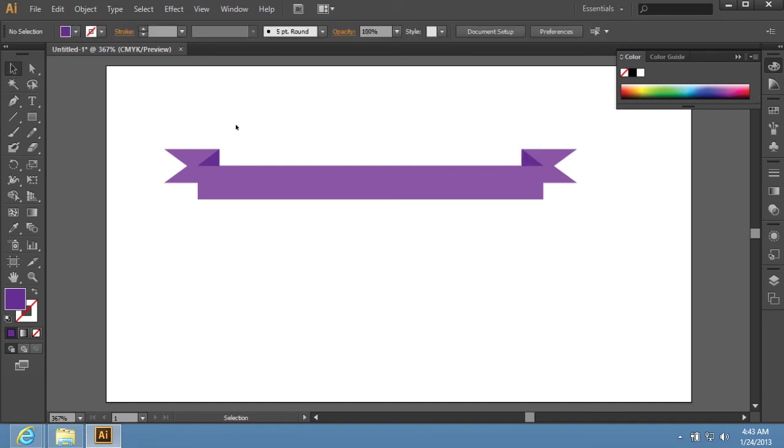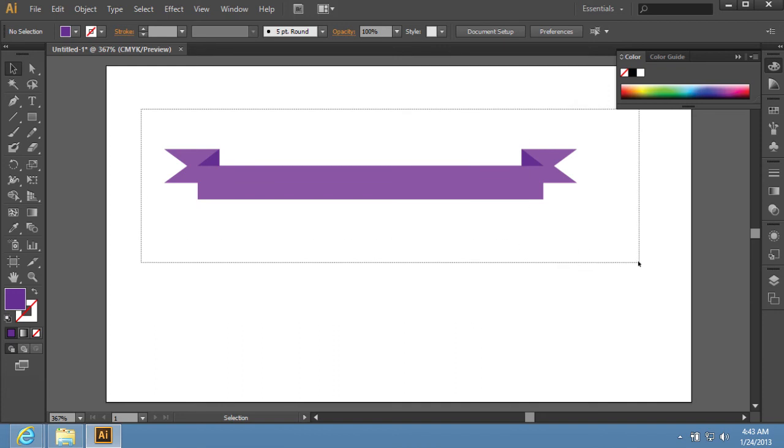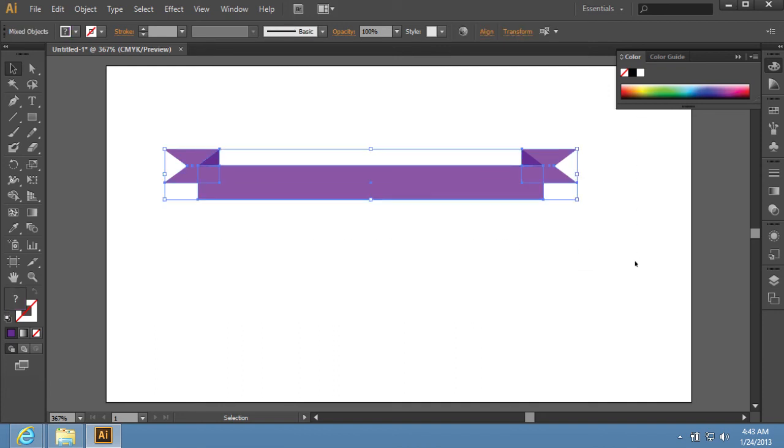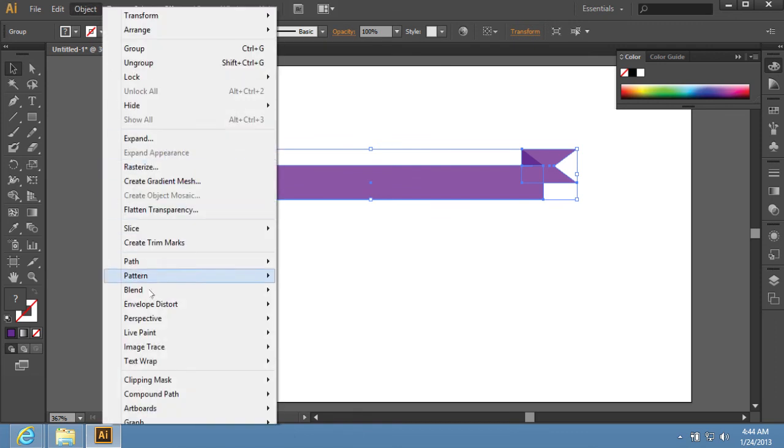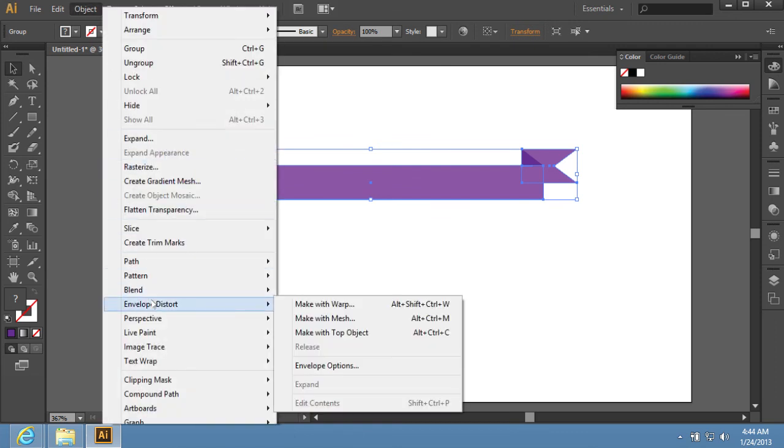Then select all objects with the Selection tool, while holding the left mouse button and moving the mouse. Go to the Object menu. Choose the Envelope Distort option from the drop-down menu and select the Make with Warp option from the sub-menu.